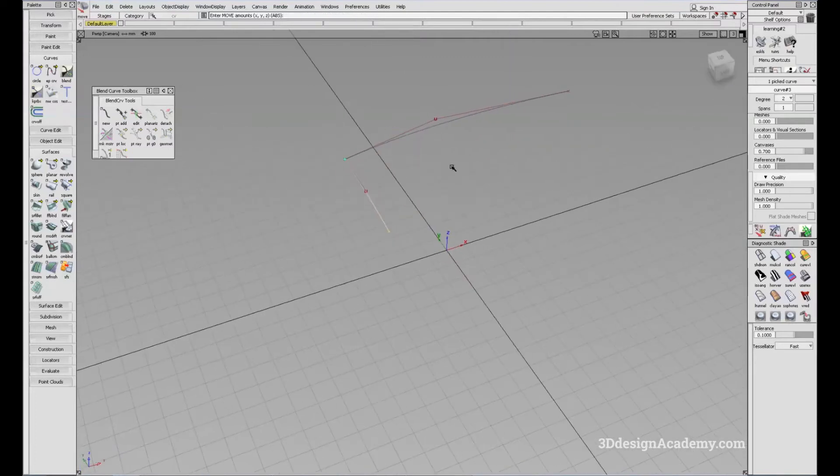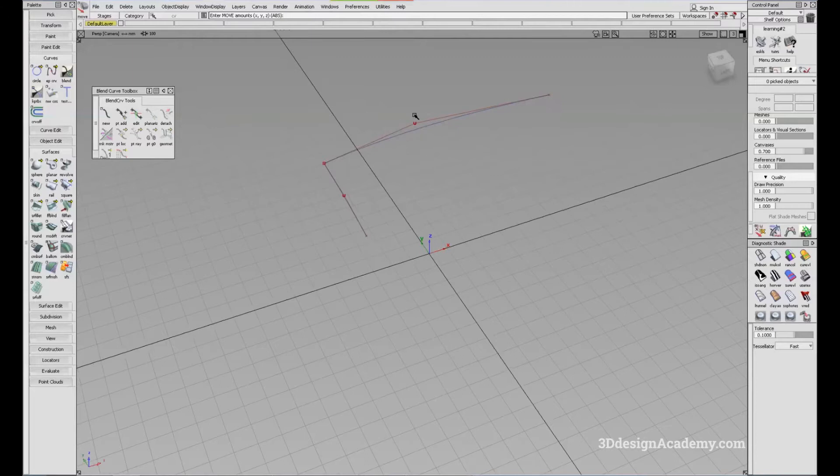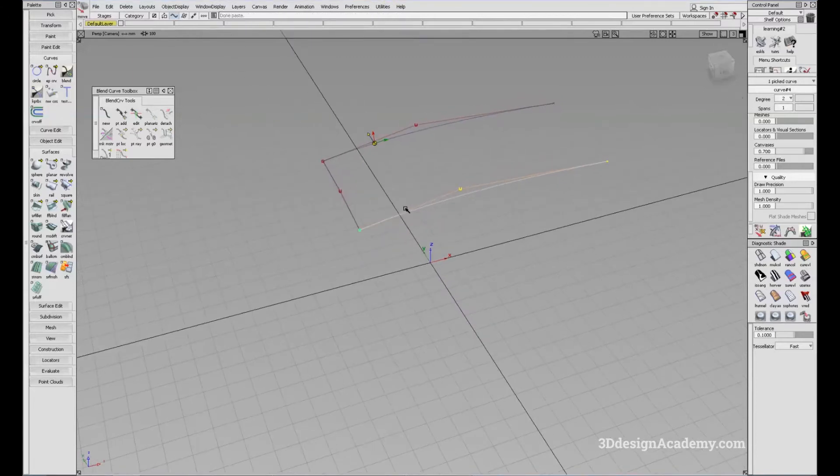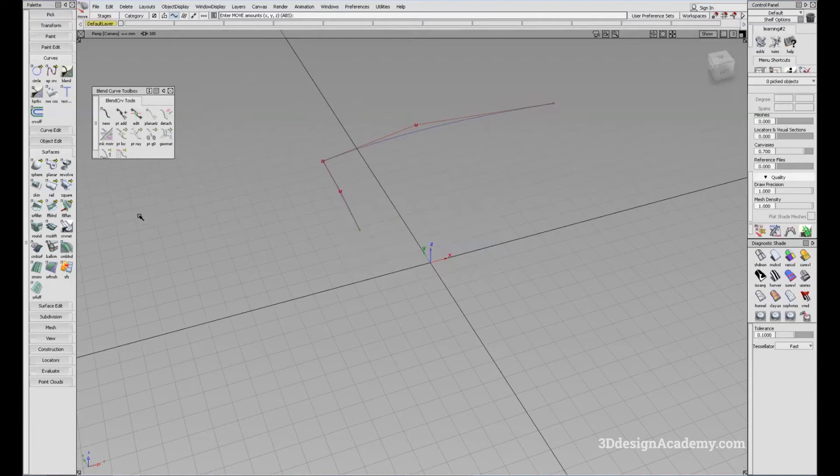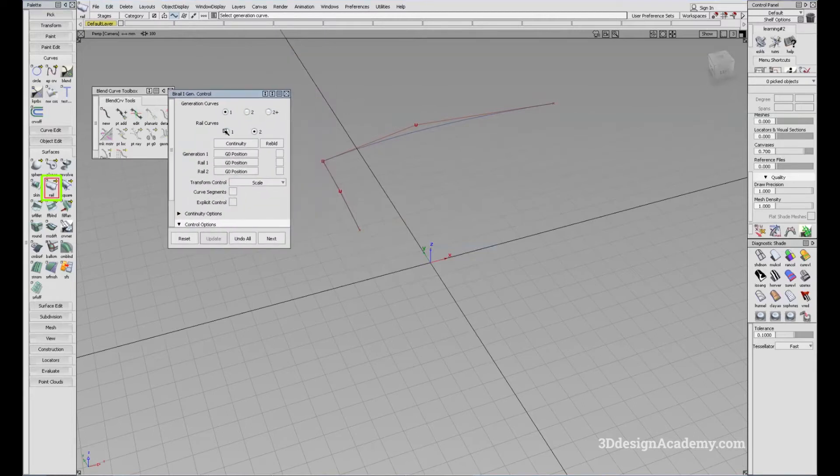Now unlike a skin where you have two curves in parallel, like this, a rail is a little bit different in how you construct it. So I'm just going to start with the most simplest form, which is a monorail.